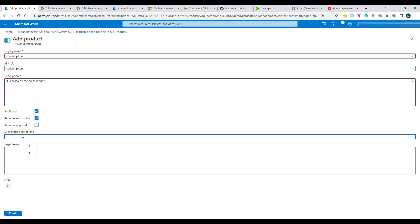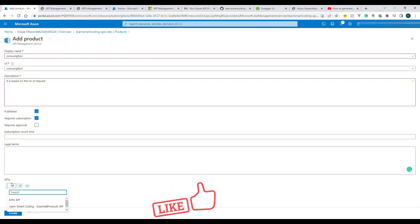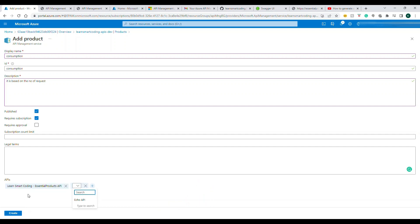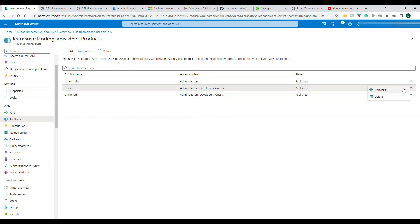You can also set how many subscriptions are allowed for this product. Leave it empty for unlimited. Click Create. You can also add an API directly to a product — click Add, select the API from the list, and click Create. A new product named 'Consumption' is created, accessible by the admin.